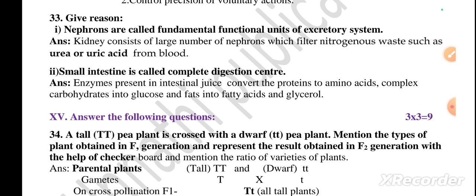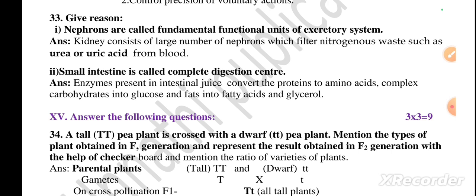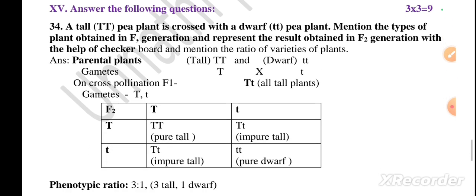Question number 33 — give reasons. First: nephrons are called the fundamental functional units of the excretory system. Answer: the kidney consists of a large number of nephrons which filter nitrogenous waste such as urea and uric acid from the blood. Second: the small intestine is called the complete digestion center. Enzymes present in small intestinal juice convert proteins into amino acids, complex carbohydrates into glucose, and fats into fatty acids and glycerol.